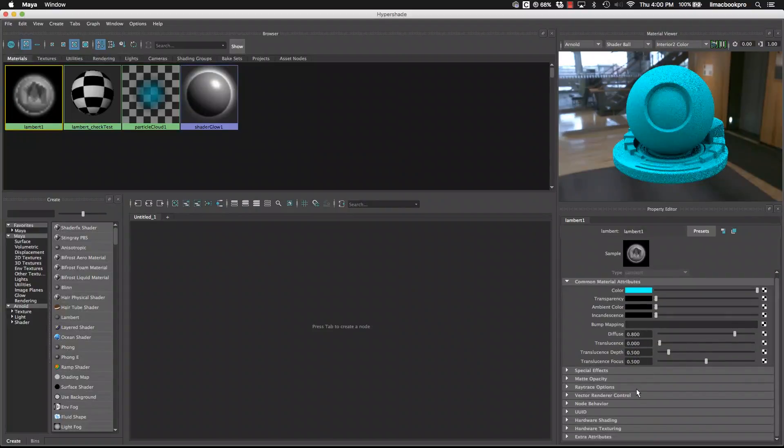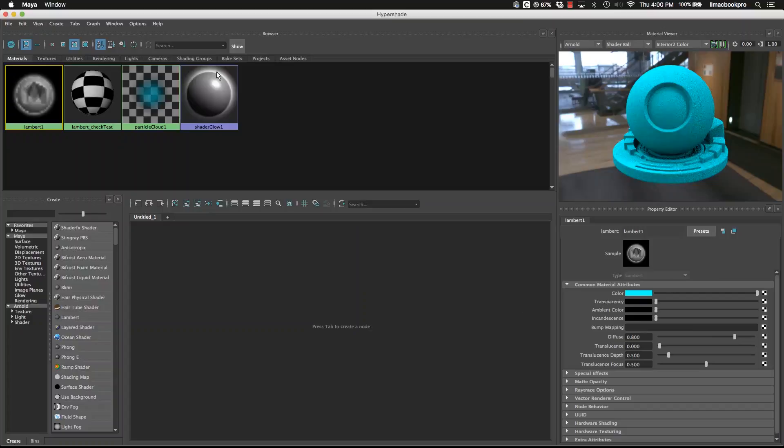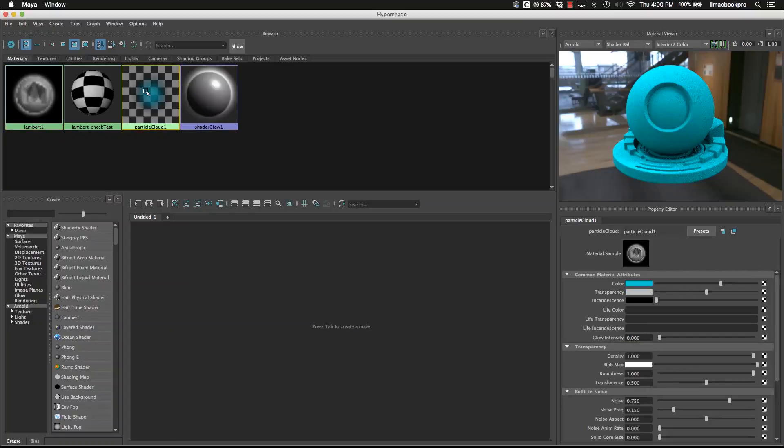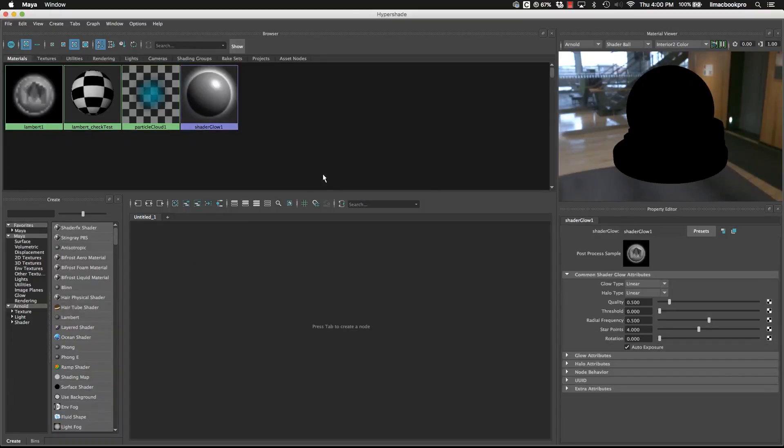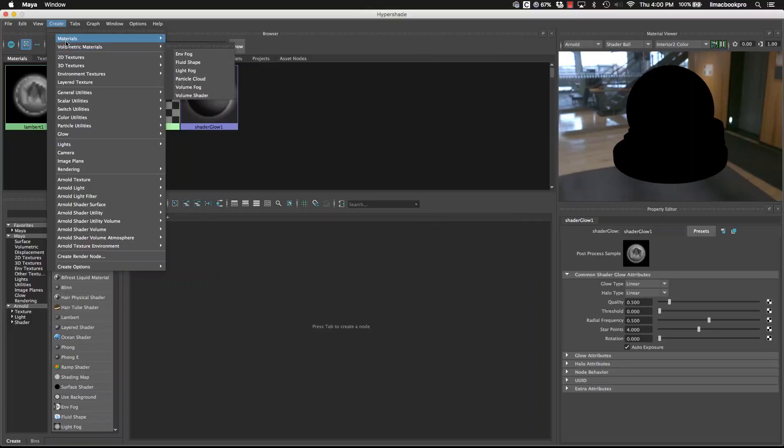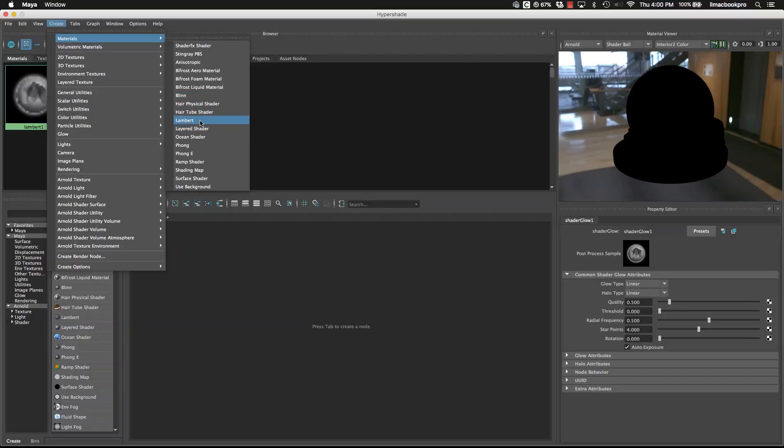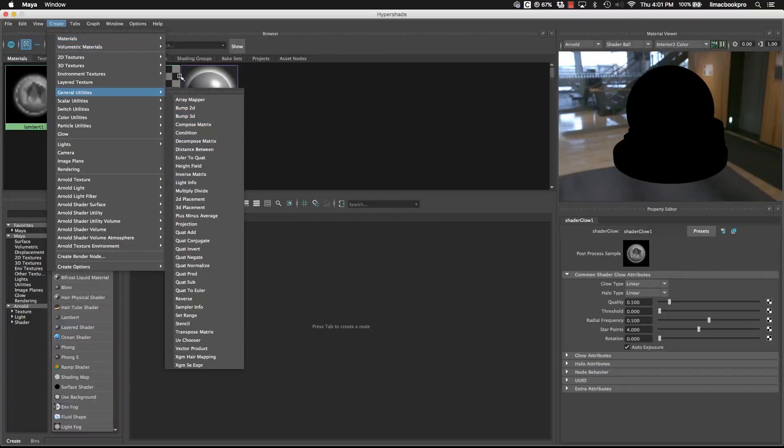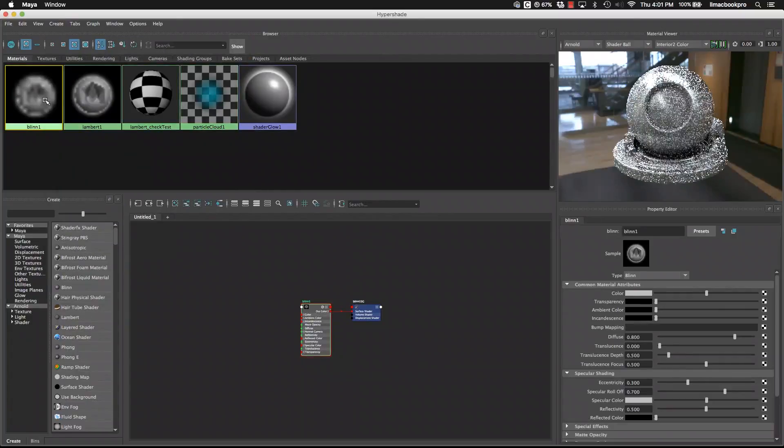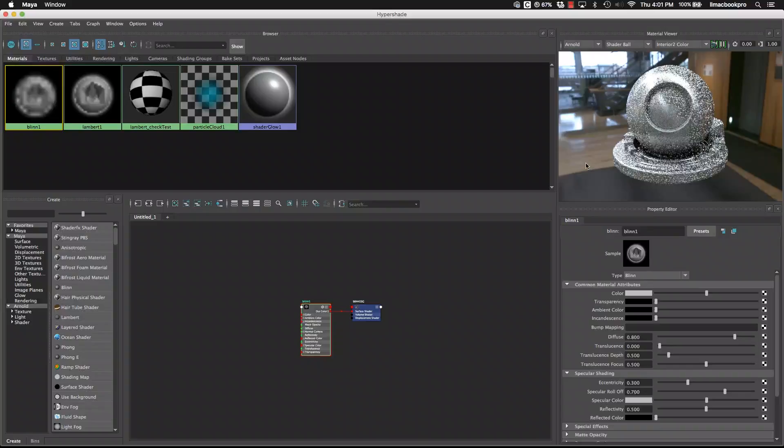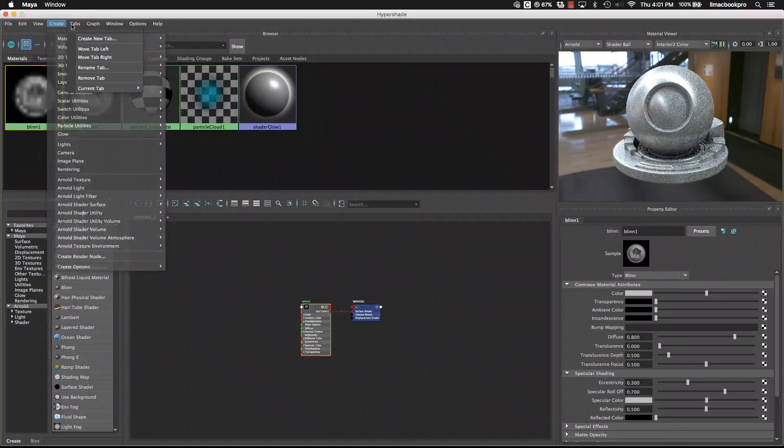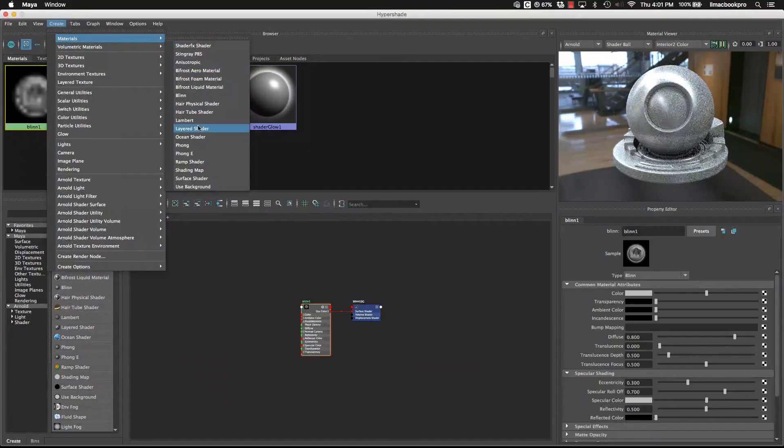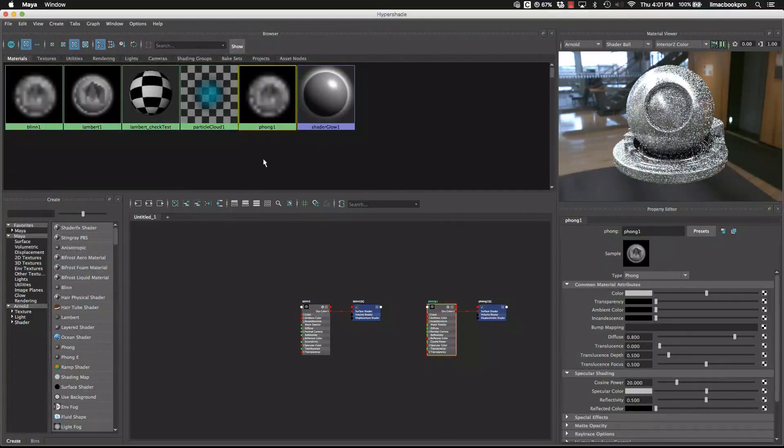By default, we have one Lambert, and we also have the particle cloud and the shader group. But if we want to make extra materials, we can go up to create materials. The main three materials that we will be utilizing is the Lambert, which is like a matte, and then there's also the Blinn, which is like a gloss, and then there's the Phong, which is like a high gloss. Generally speaking though, a lot of people just use Blinn and then change the parameters for the different ones.